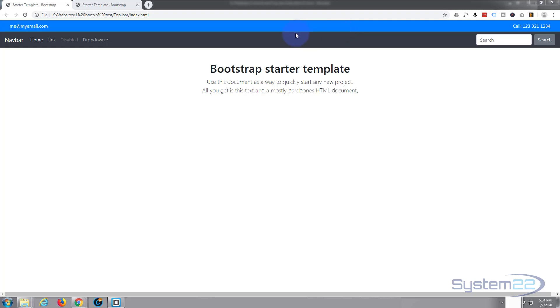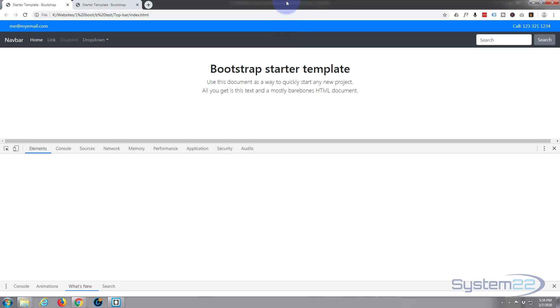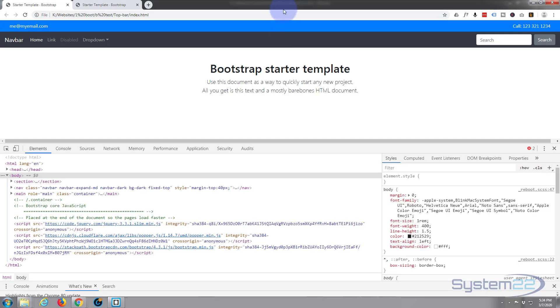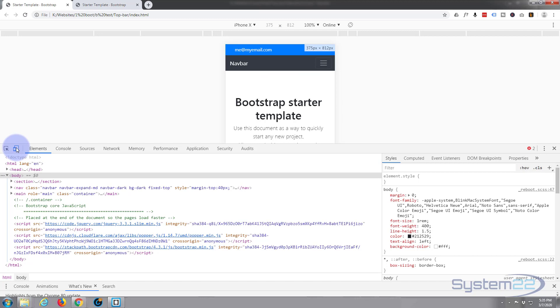But if we look at it on responsive devices, I'm using Google Chrome here, so if I hit the F12 button - it's got that great inspector tools - I hit the responsive devices toggle over here. When it gets down to mobile, we're looking at iPhone X right now, you're losing the telephone number on the right hand side.